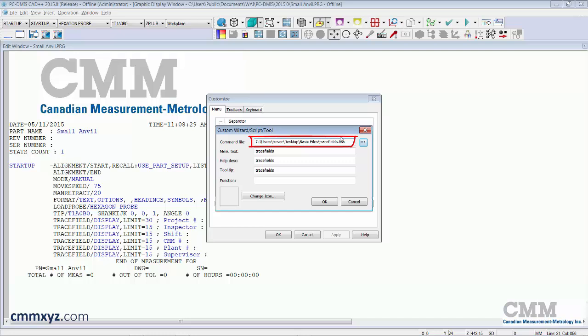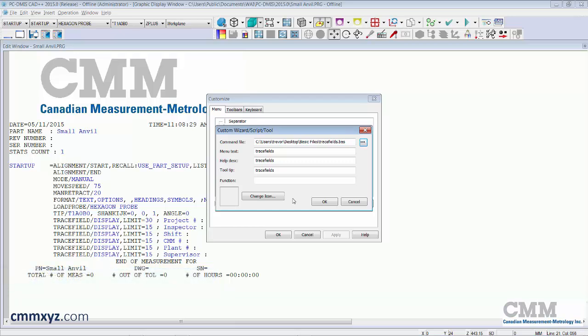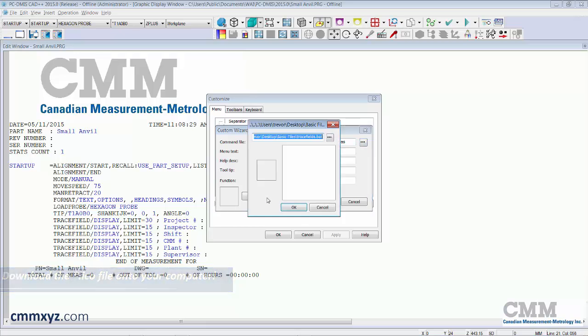So the next thing we want to do is change the icon. So what you'll need to do prior to this step is actually just browse or just Google for a free icon. And you'll look for an image that you like. I've just chosen a very generic type of an image. The key is that it has that .ICO extension. So it's a special file type. But you'll need to do that ahead of time which I have done.